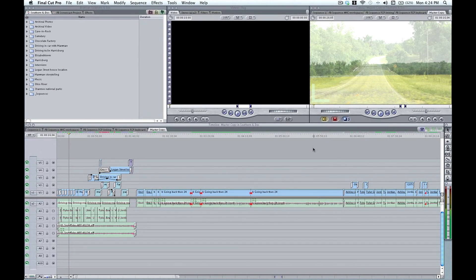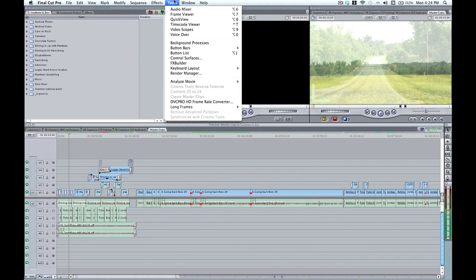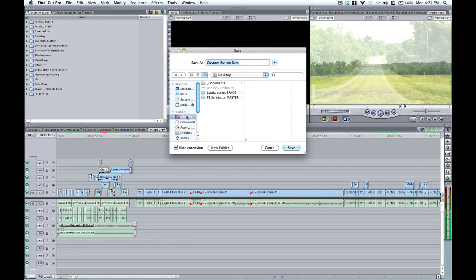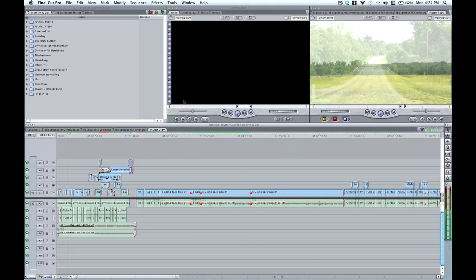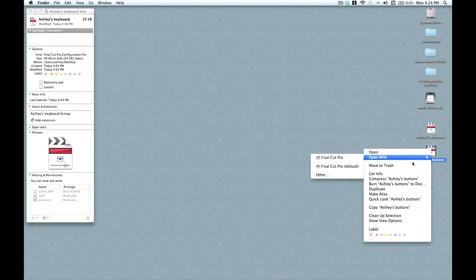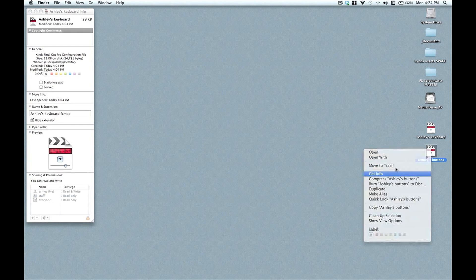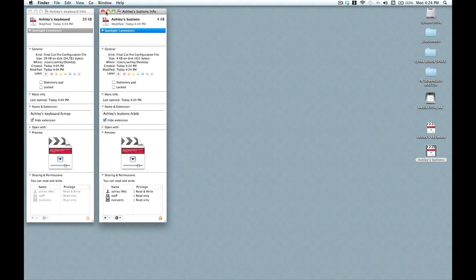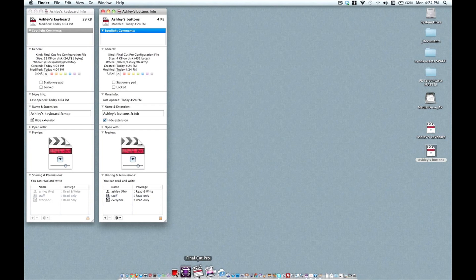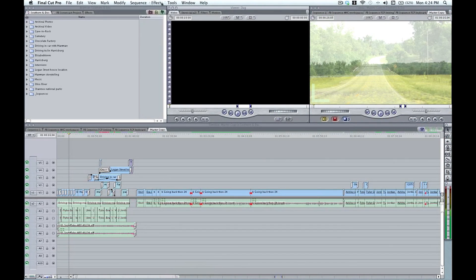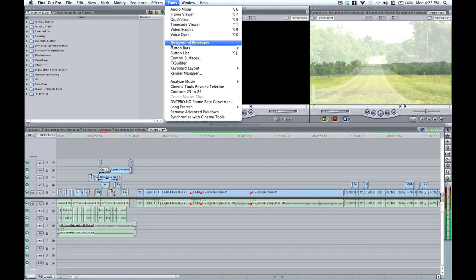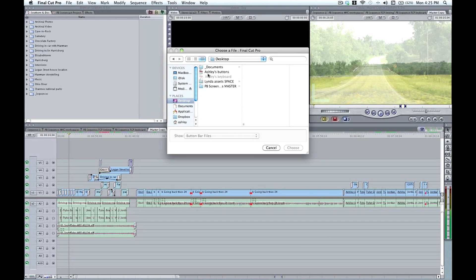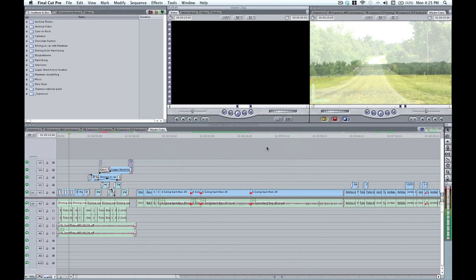Buttons can also be saved out. If I go to tools, button bars and save, go ahead and save this to my desktop. Again, we have a very small file here, four kilobytes. And just as with the keyboard shortcuts, I can come back up when I'm on a different system, go to tools, button bars and load, and then navigate to my buttons. And I'll have access to everything I've mapped to my interface.